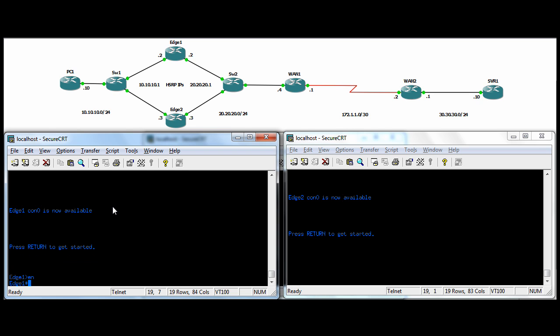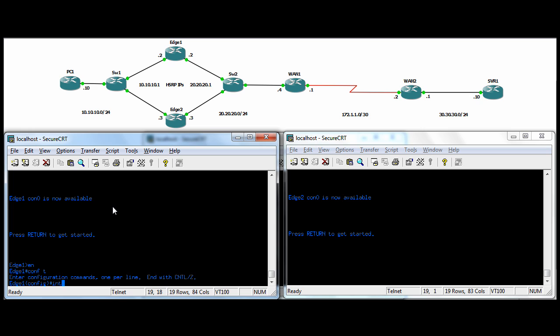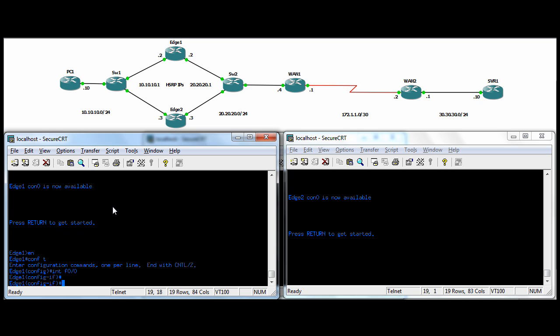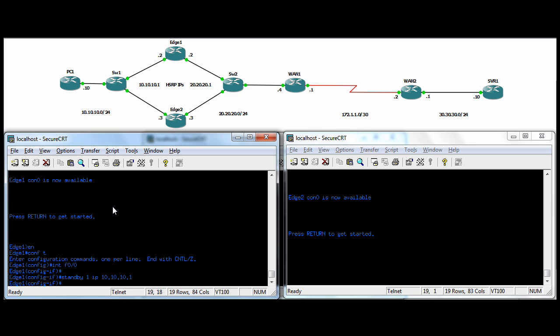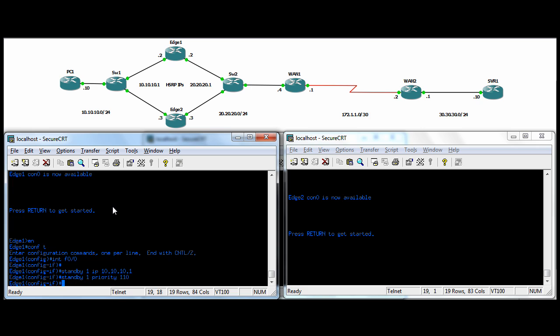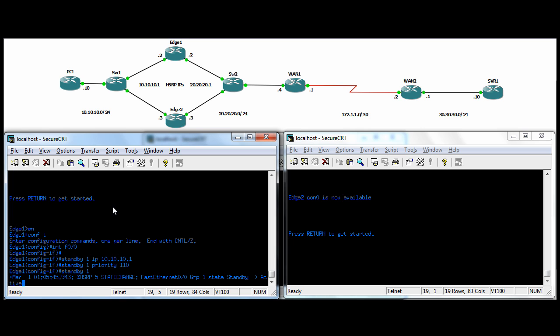Let's get started, we'll start in the Edge-1 router here and this is done per interface, so this is our ingress side on the 10-10-10. Commands you need to enter are standby and then the group number. We'll use group number 1 on the ingress side and we'll put group number 2 on the egress interfaces. Standby 1, IP and then the IP that you want to have for HSRP, the virtual IP. For the one group, we want to change the default priority which is 100. I want to change the priority to 110 for the Edge-1 router because the higher the priority, the more preferred. I want the Edge-1 router to be active in the case that both routers are healthy.